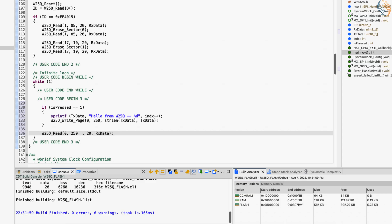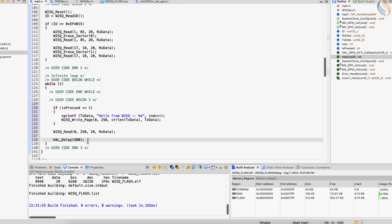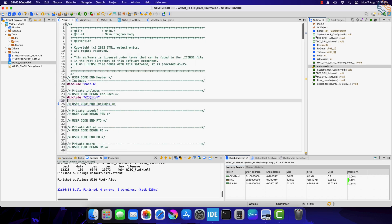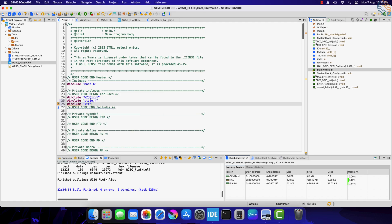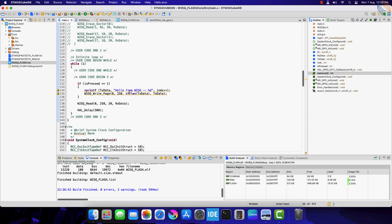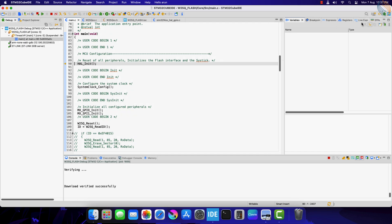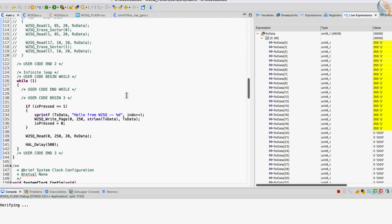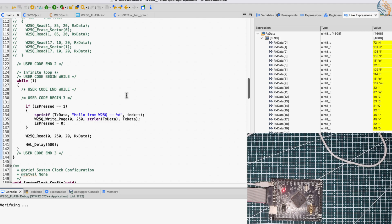We will also read page 0 at offset 250 to check if the data has been written successfully. We need to include some headers for the sprintf and string length functions to work. Alright let's ignore these warnings and debug the code. Since we are reading from the offset of 250, we should see the data at the beginning of the RX data buffer. Right now there is nothing at that position, so we see the value 255. Now I am pressing the button, and you can see the data has been updated. The index value is 0 right now. I am pressing the button again, and the index value has been updated to 1, then 2 — it is updating every time I am pressing the button.